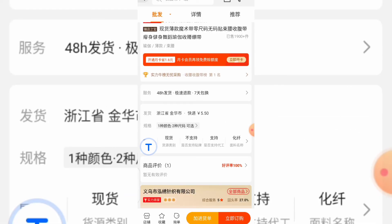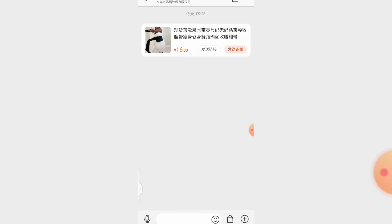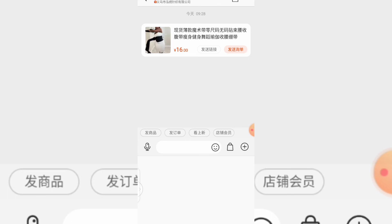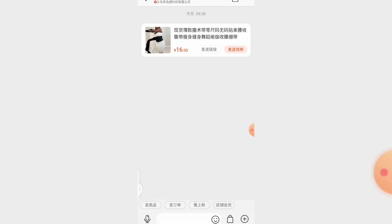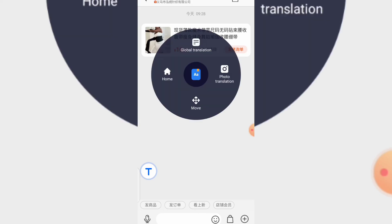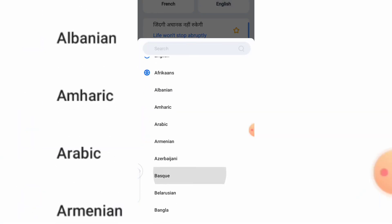Now, let's say you want to chat with the supplier. You can see the chat icon at the bottom — click on it. Remember, most Chinese suppliers don't understand English, so you need to chat with them in Chinese. You can use your Hi Translate to do this. Click on the Hi Translate icon, then click on Home. You'll see a text input section — change the language from Hindi to English, and set the target language to Chinese.